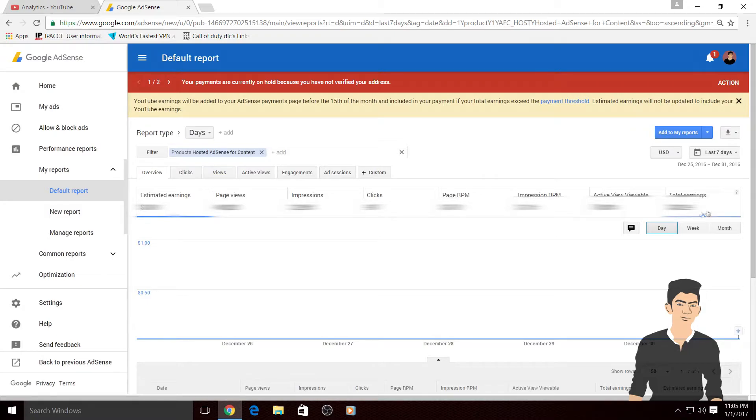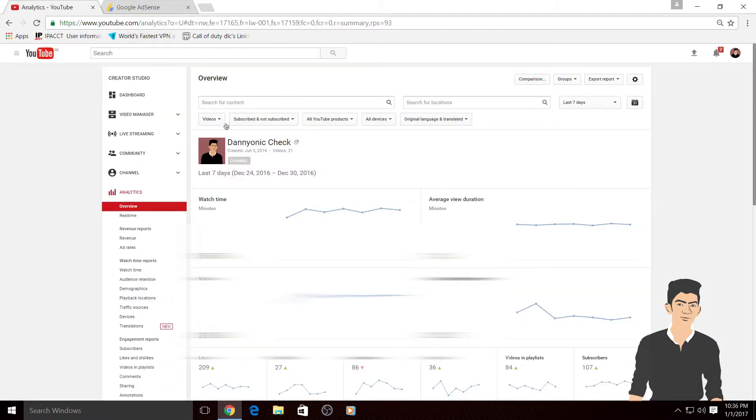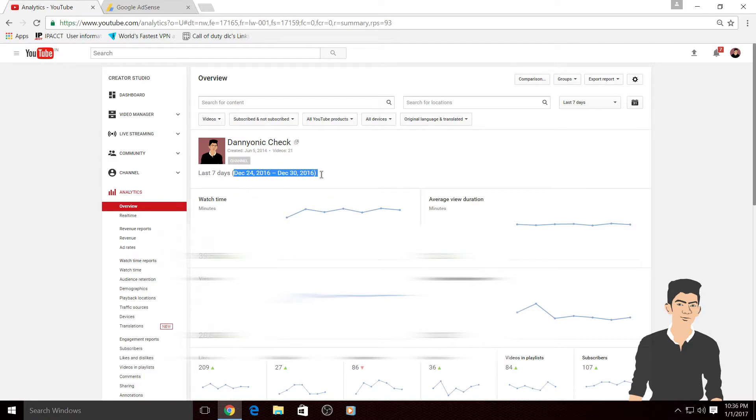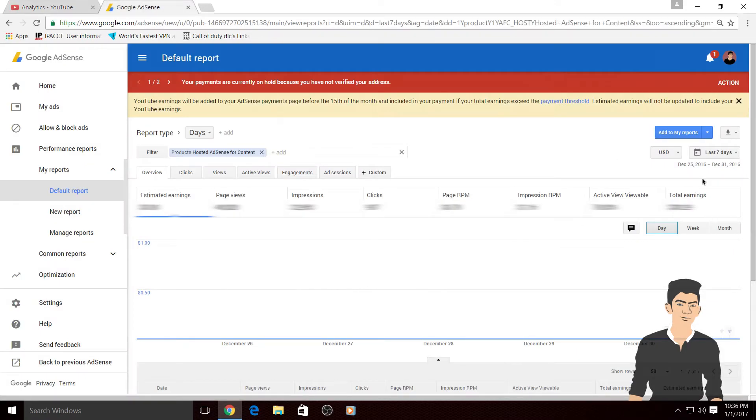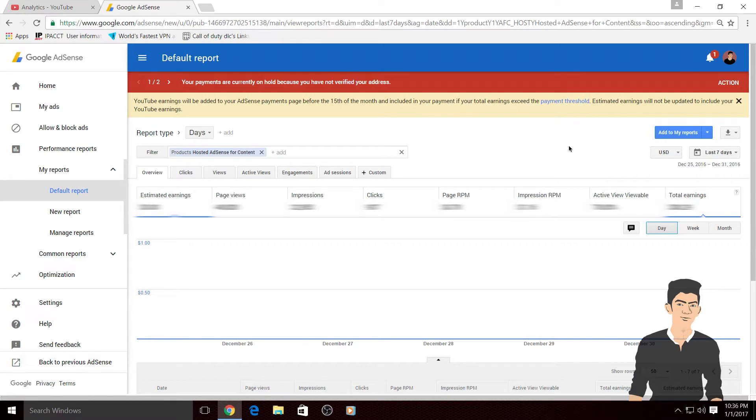And this is the YouTube earnings from my last seven days. As you know this is last seven days earning, $38. YouTube is showing December 24 to December 30 earnings and it's showing me 25 to 31. That's why there's a difference, $38.29 here and $32.7 there.